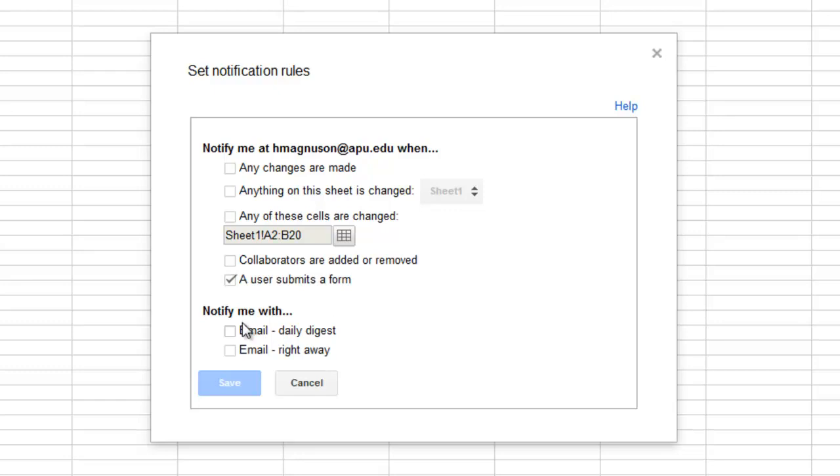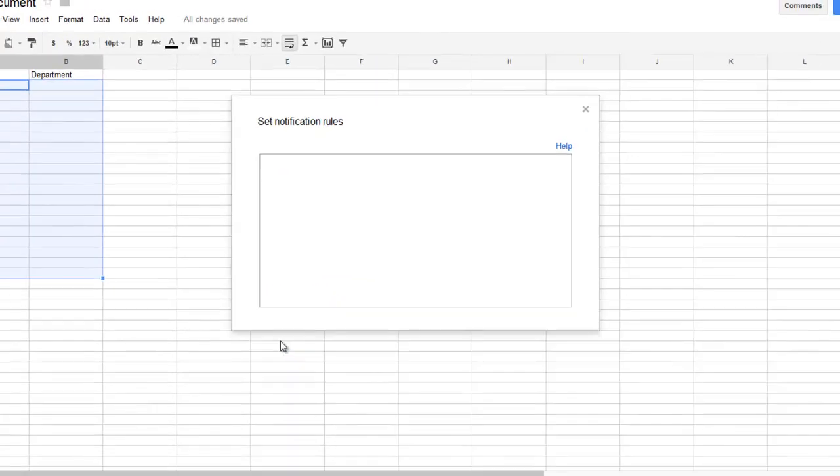Now you have to choose whether you want to get a daily digest or be emailed right away. Depending on the importance of the document, that will determine how soon you need to be notified. I will select digest and then hit save.